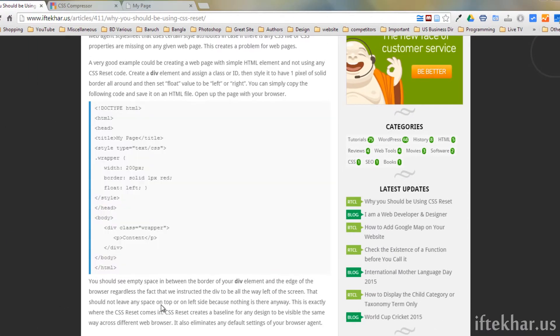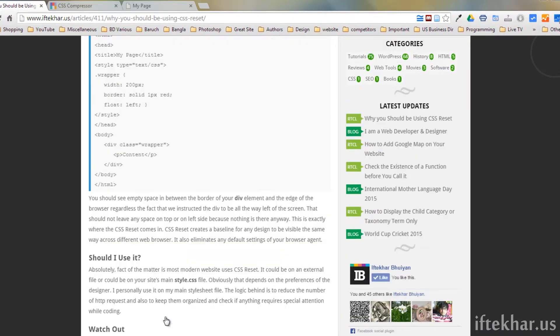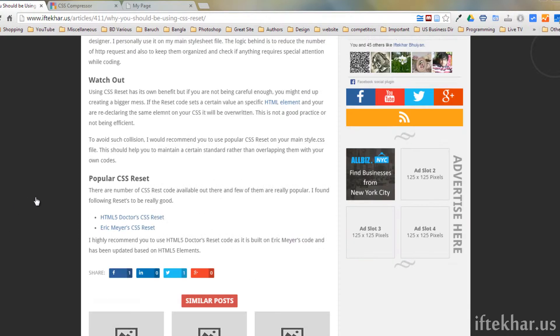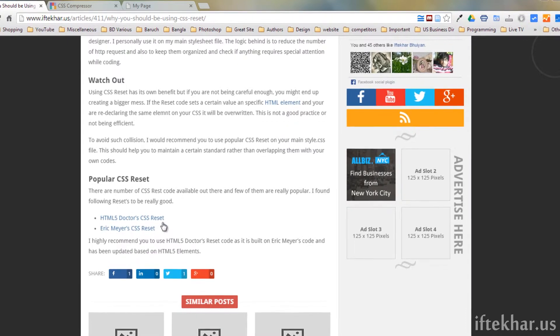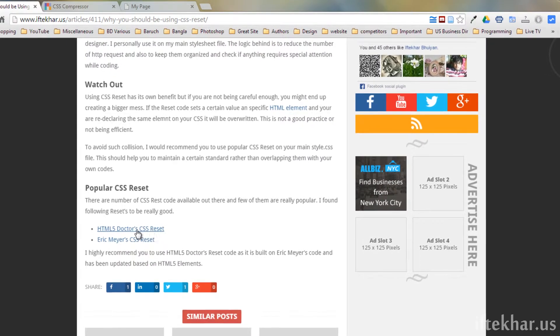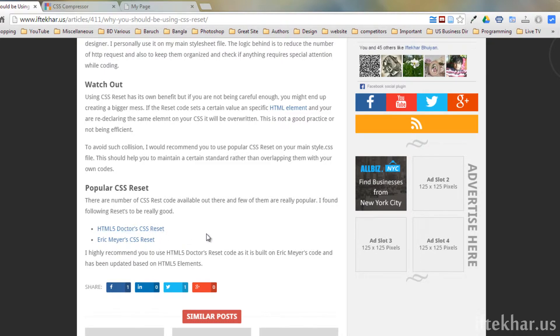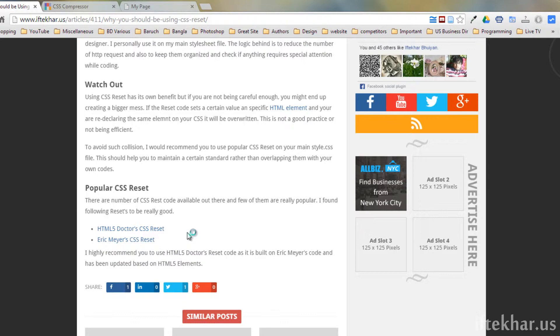Now if you go back to my post, I provide a link for HTML5 Doctor CSS reset code. I highly recommend you to use this code instead of Eric Meyer CSS reset. I think that's more advanced in the sense that HTML5 came with a whole bunch of semantic and a whole bunch of new elements or tags, which I think is more usable or beneficial for any web designer.